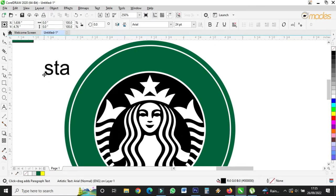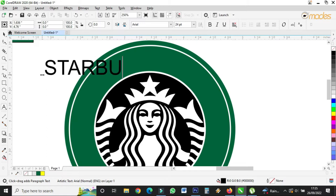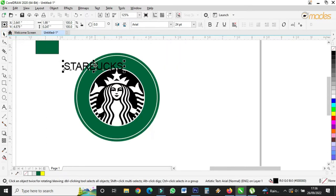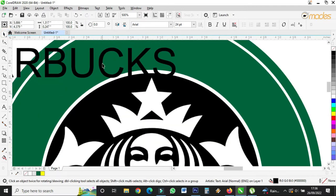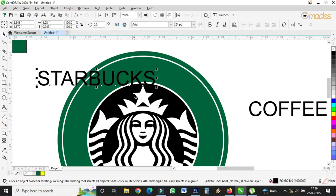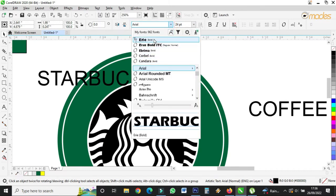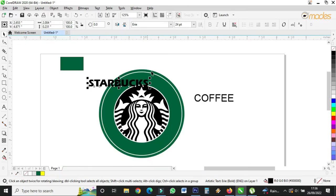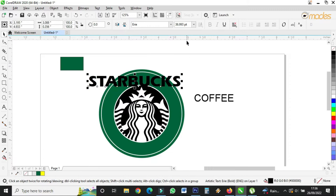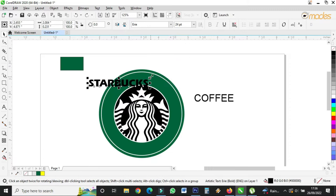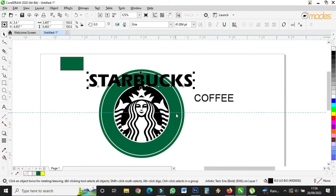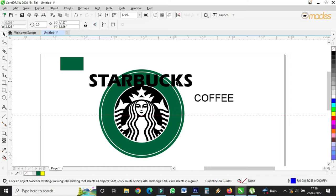I'll type 'Starbucks Coffee' — S-T-A-R-B-U-C-K-S, C-O-F-F-E-E. Now I will choose a nice font. I might not get the same font as Starbucks but I'll find a similar one. I'll maintain this one — it's okay. Then I'll increase the size so it starts from here to this place.